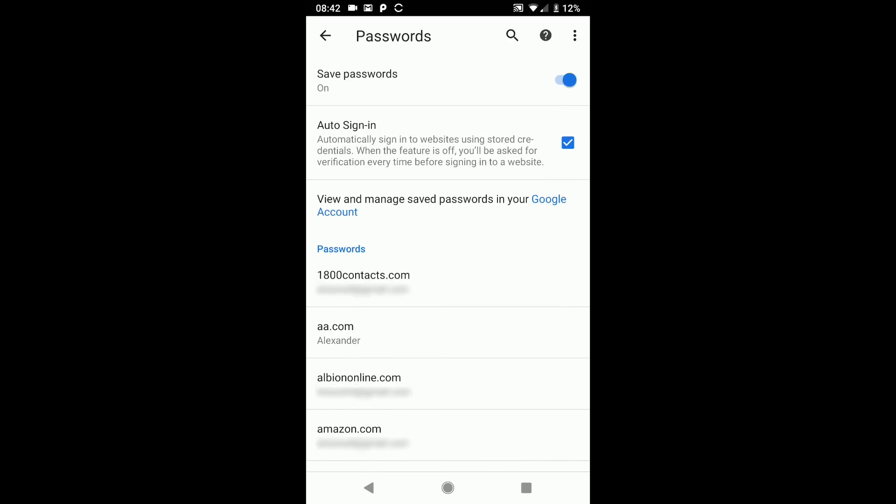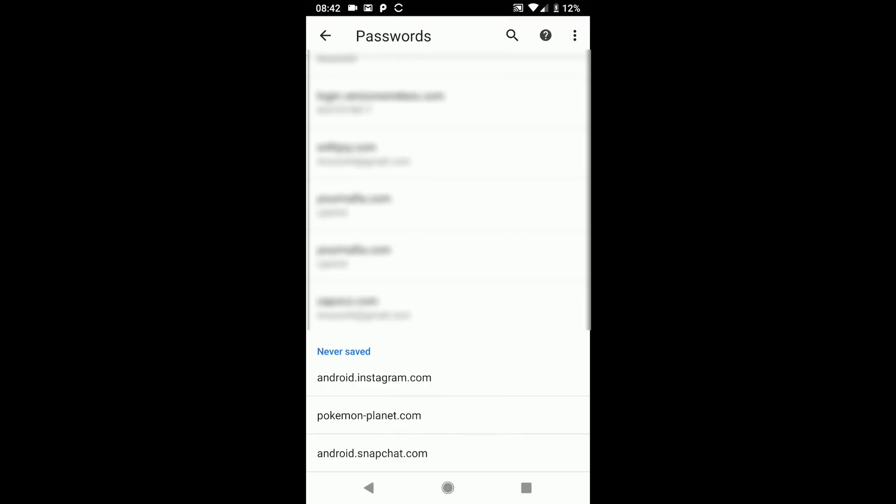And now we're in our saved passwords. Again, this works the same way as desktop. So the passwords that I'm looking at right now are passwords that are saved specifically to this device. So this 1-800-CONTACTS, that password is saved on my phone, it may or may not be saved on my computer, I would have to access my Google account, which you can see there's a link to do that and look at my synced passwords on my Google account. However, if I scroll down to the very bottom of this screen on Android, you'll notice that I also have a section for never saved.